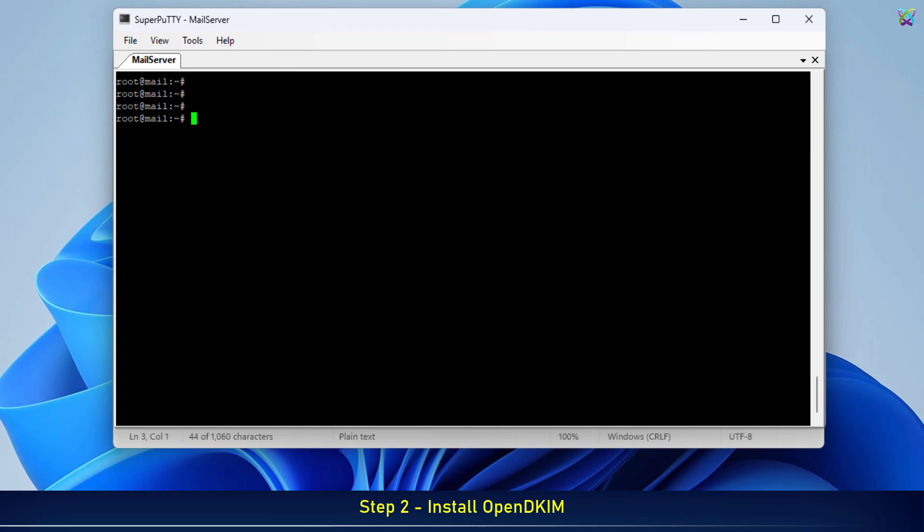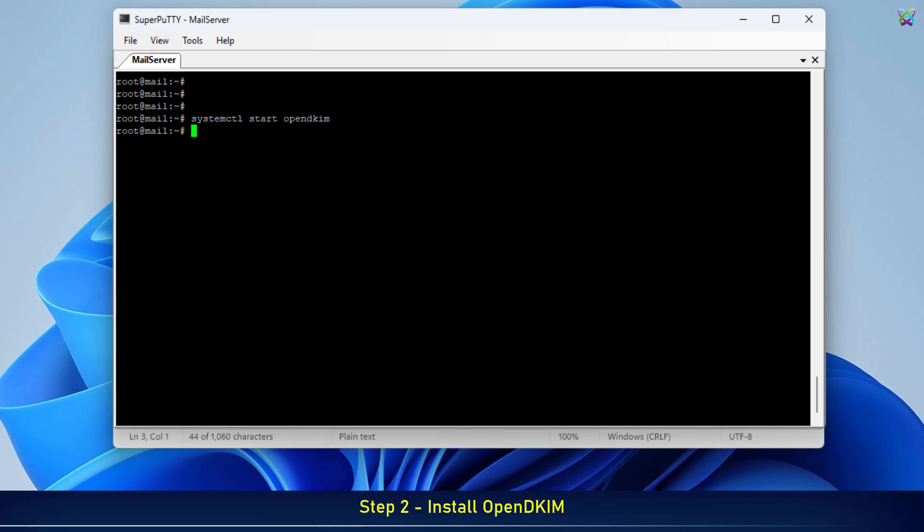After the installation is complete, start the OpenDKIM service and enable it to run automatically at system boot. This ensures that OpenDKIM is always active whenever your server restarts.